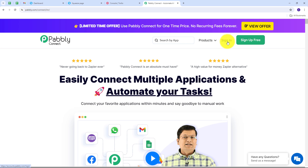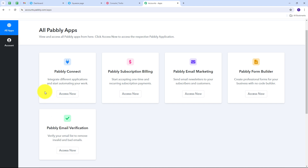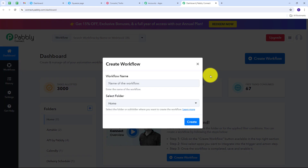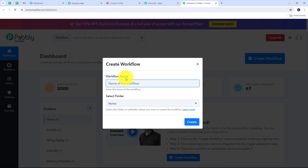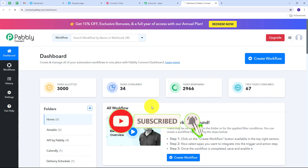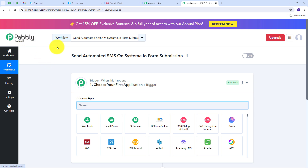If you already have an account, just sign in and you'll see this page showing all the apps Pabbly offers. I'm going to click on the Access Now button under Pabbly Connect, which will direct us to the Pabbly Connect dashboard. Here we are going to create a new workflow — I'll click the Create Workflow button and a window will pop up. I need to name my workflow, so I'm naming it as my objective: send automated SMS on Systema.io form submission. Then I click Create.